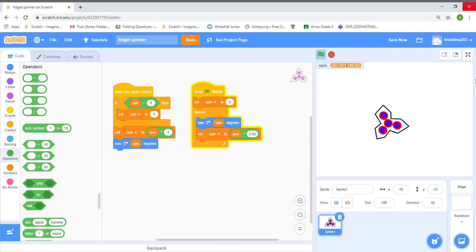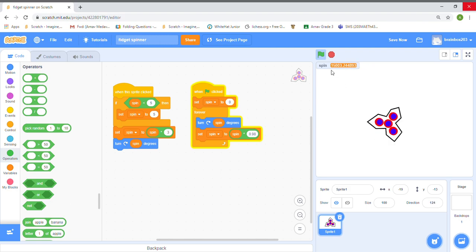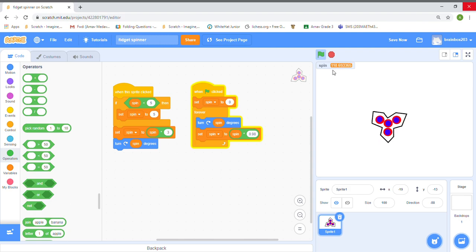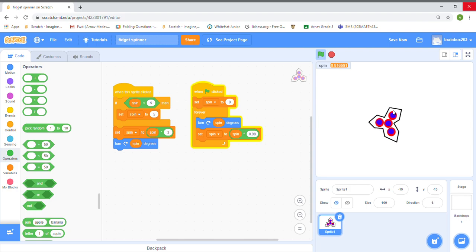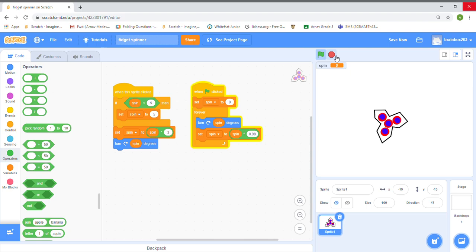I'm clicking the middle and now I've stopped clicking — we have to wait because I clicked too many times. You can see the spin value is reducing, which means it's going to slow down. Come on — yes, it's slowing down! We wait until it reaches zero: two, one, zero. Thank you for watching this video, please subscribe to BrainBox203. Hope you liked it!